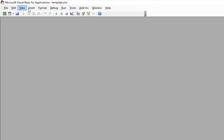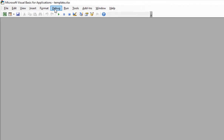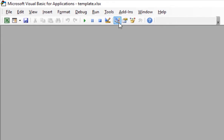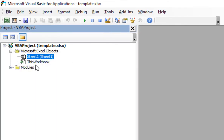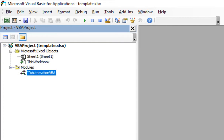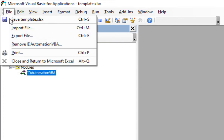To view the import, select the Project Explorer option. Select File, Close, and return to Microsoft Excel.